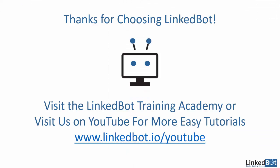Thanks for choosing LinkBot. For more tutorials, visit the LinkBot Training Academy or visit us on YouTube at linkbot.io/youtube.